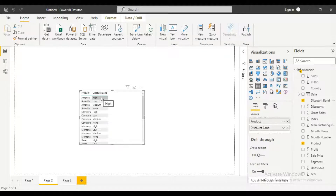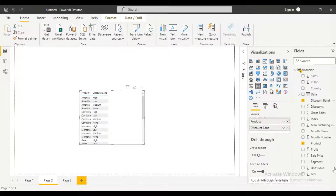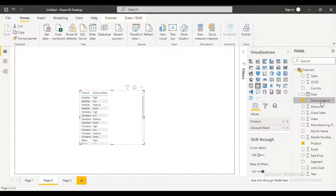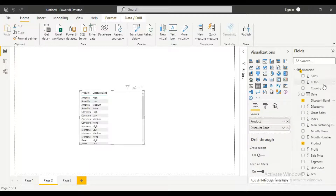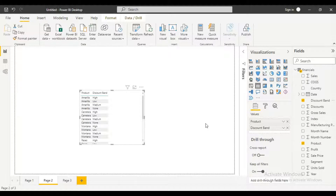I'm going to show you the counts of products that fall under high, low, and medium under the discount band. I'm going to use a count for each product to find those that have high, low, and medium. I'll also check the segments. The thing I want to do is show how we can use that DAX function to undo any of our slicers.